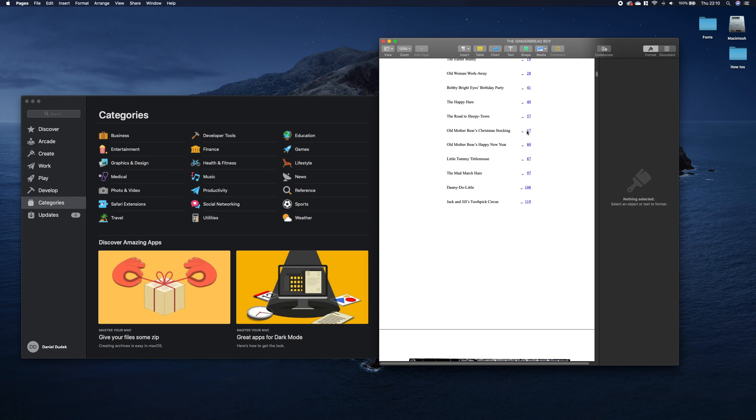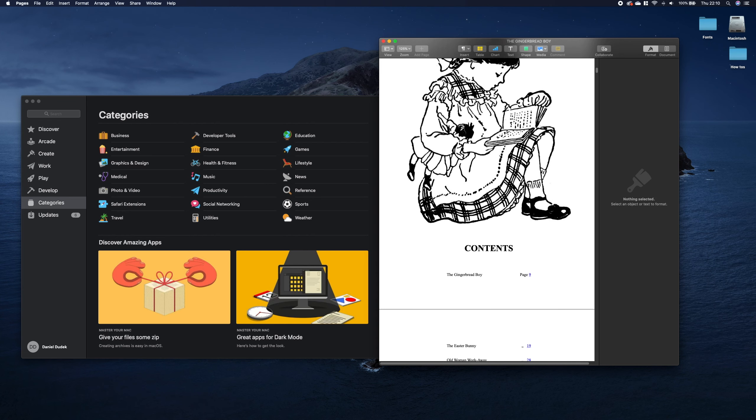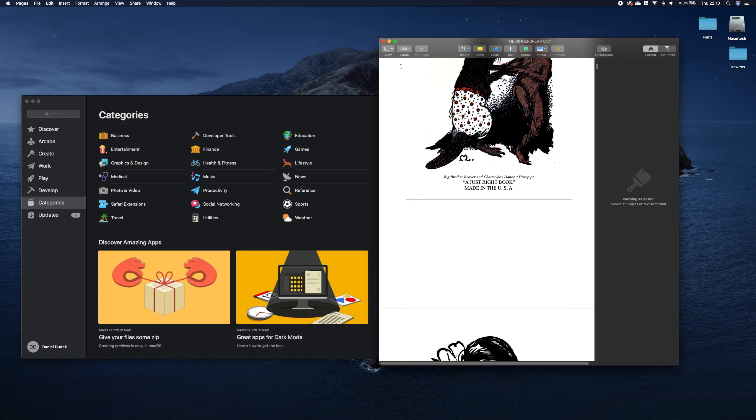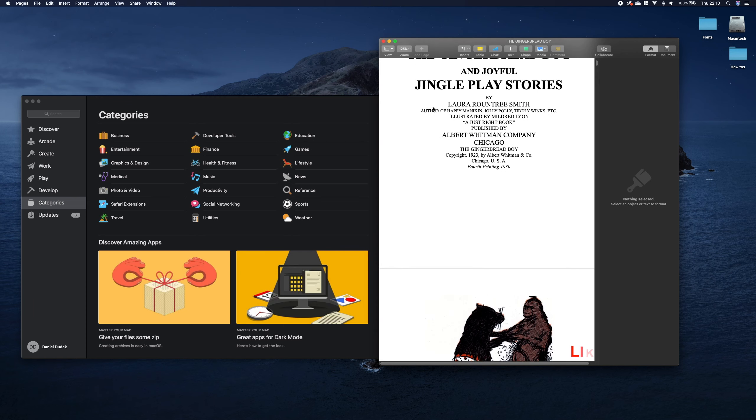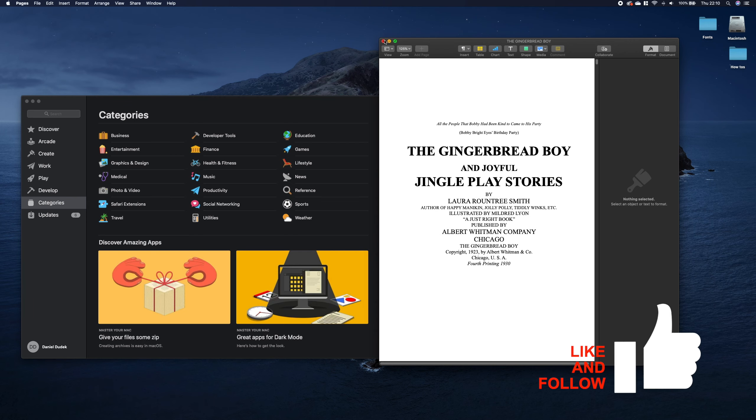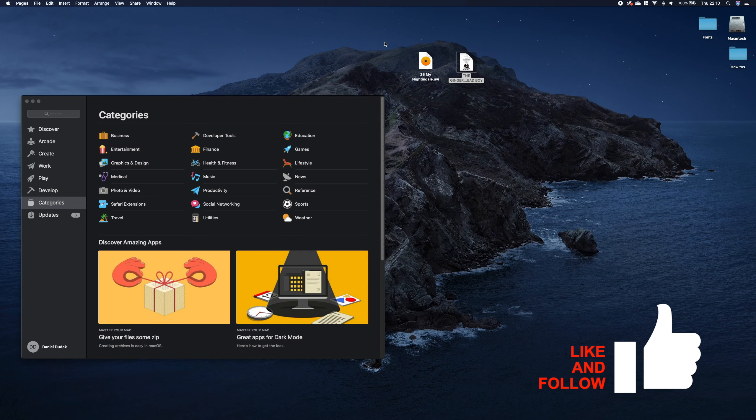So this is how we change the default application. I hope this was helpful if yes please hit the like button and thank you for watching.